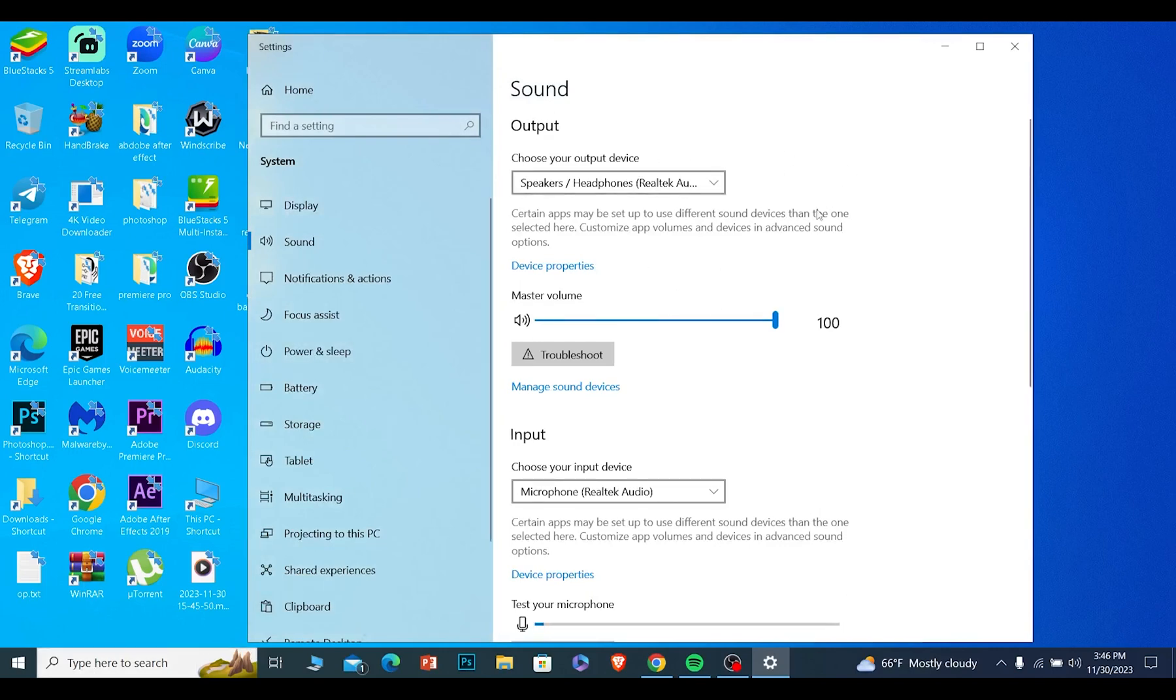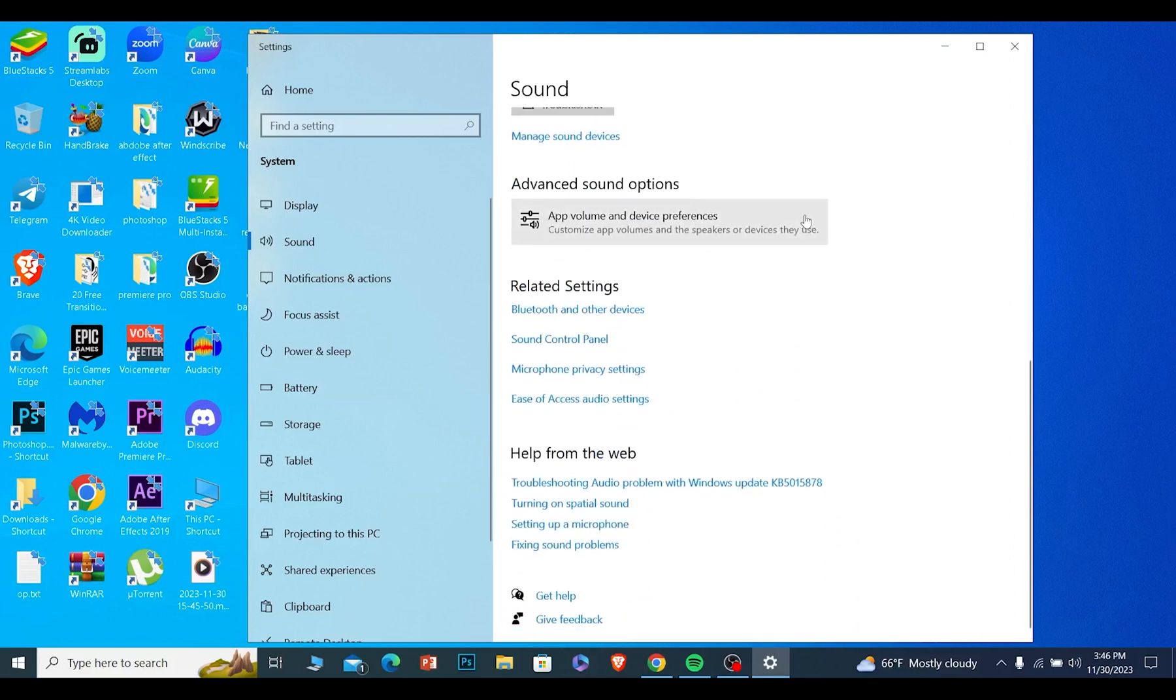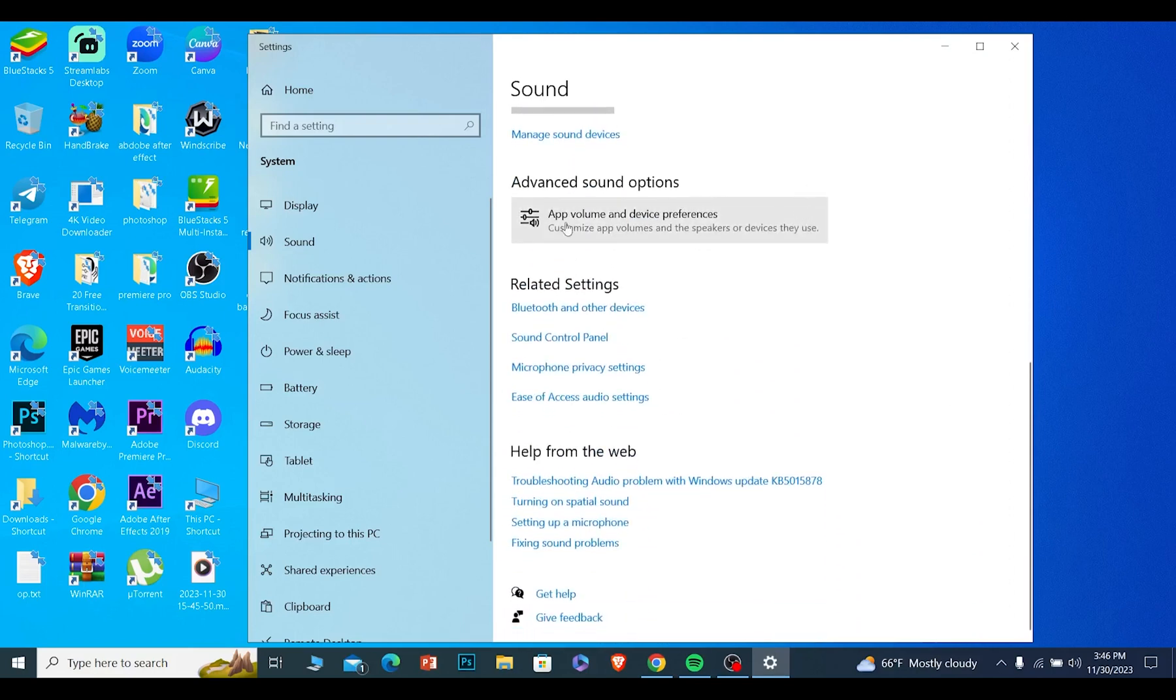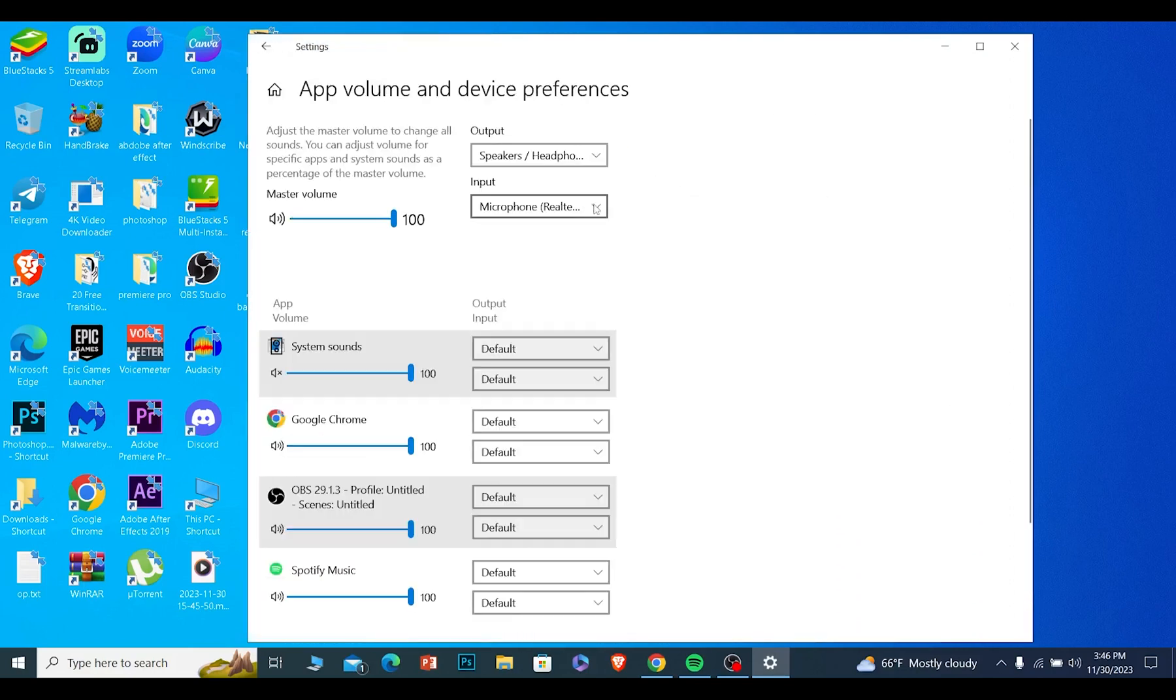Once you're over here, you want to scroll all the way down and you will see app volume and device preferences. Click on it.